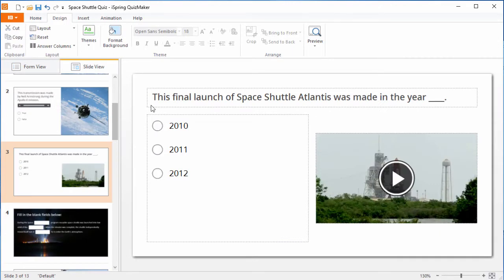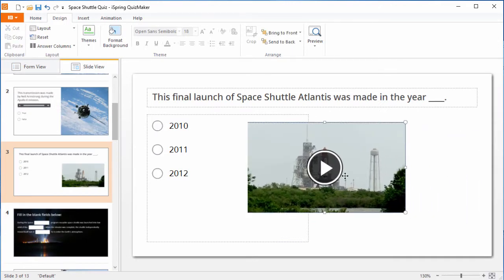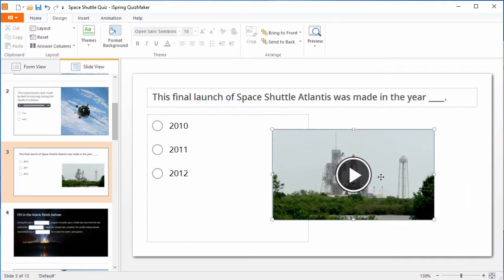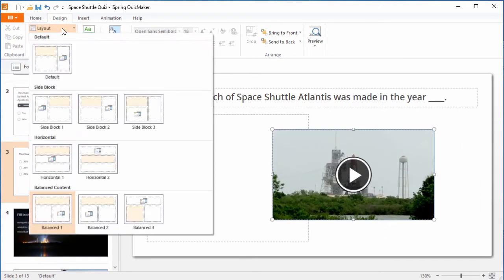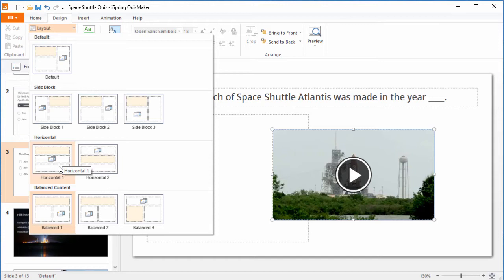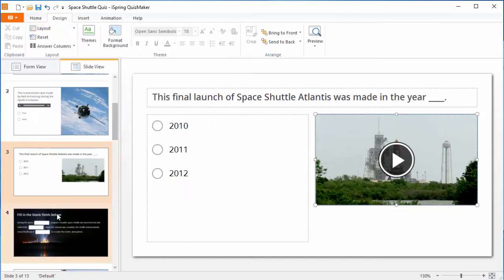Now, over here in slide view, we can arrange it however we like. You can automatically set the layout right here in this menu. You can choose something like a horizontal layout, for example, but I think a balanced layout is best.